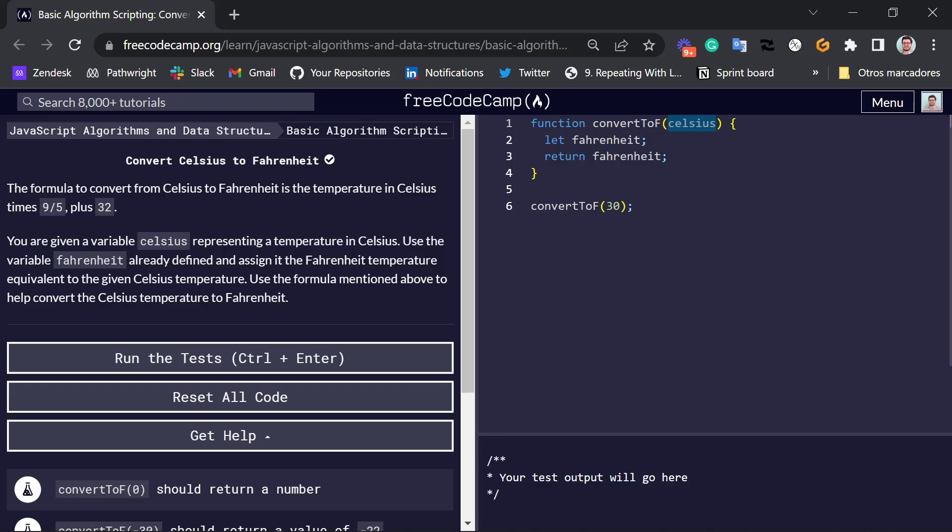For example, in Level 3, we had something like this. We had two arguments, two variables, X and Y. But here, we're only going to work with one variable, just with Celsius.